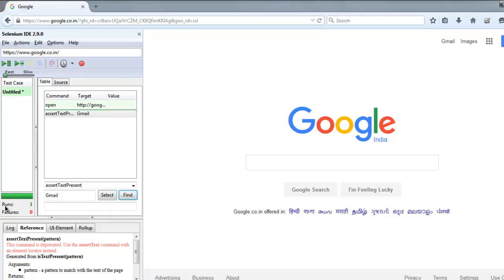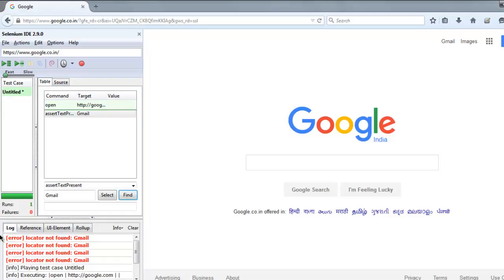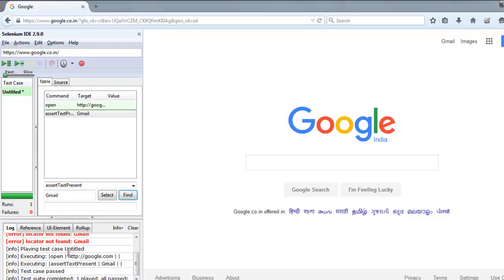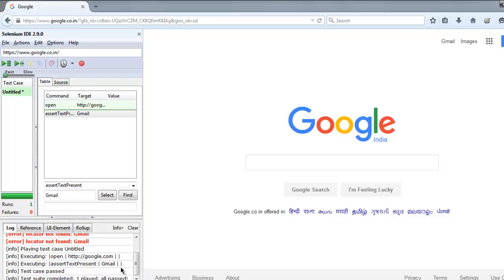It says there are no errors. Locator not found, however test cases pass. So there is text present.